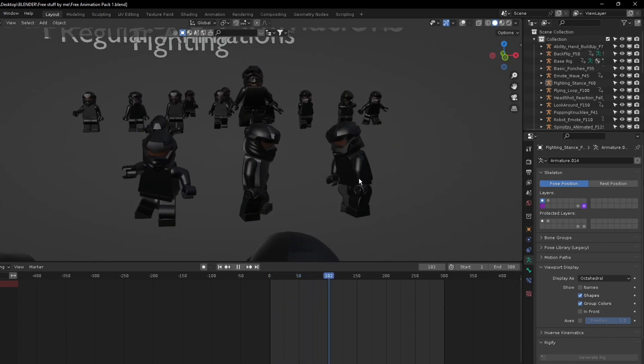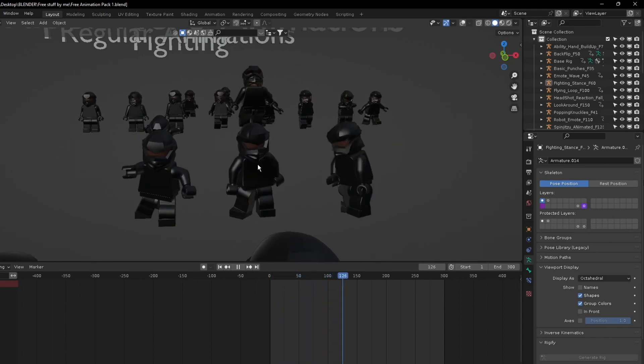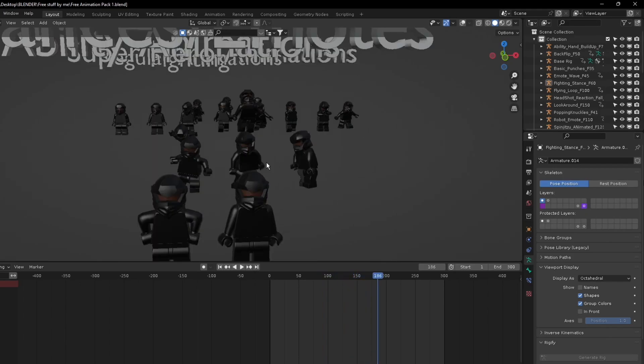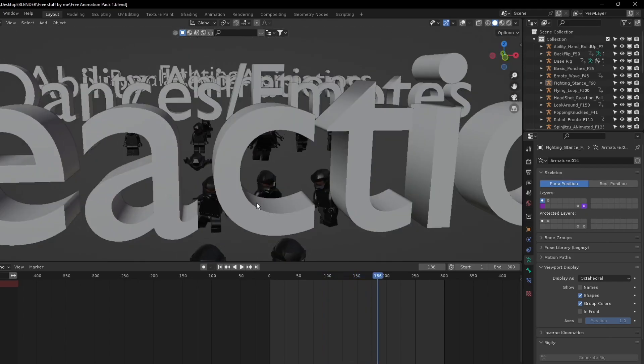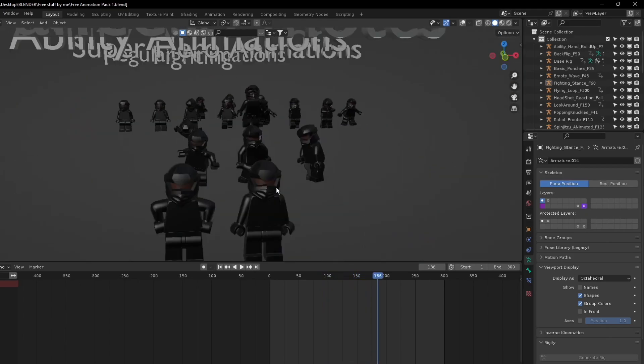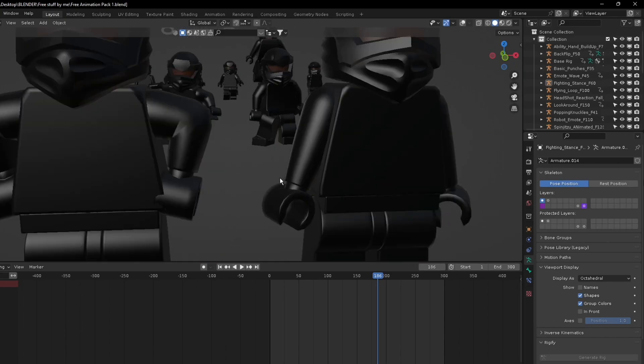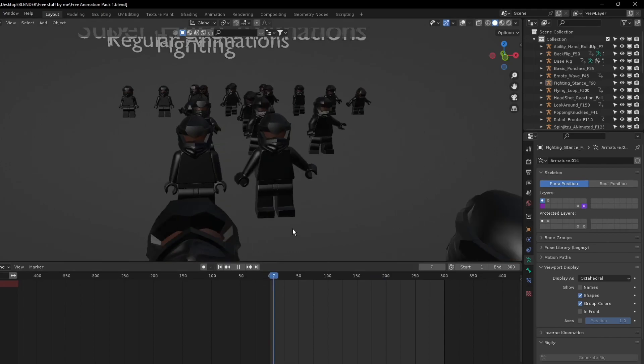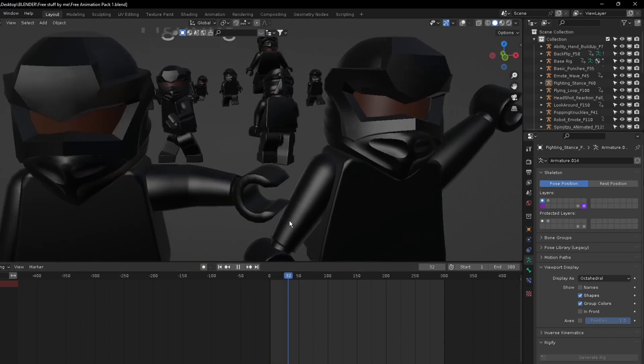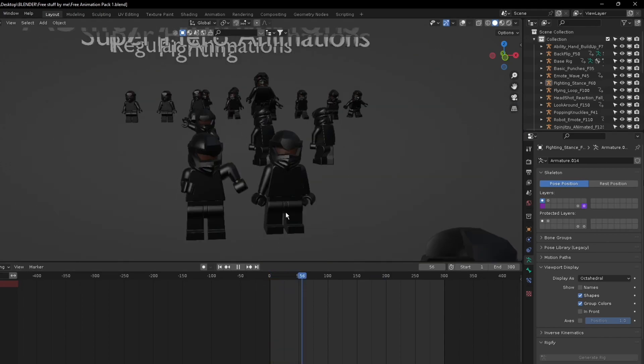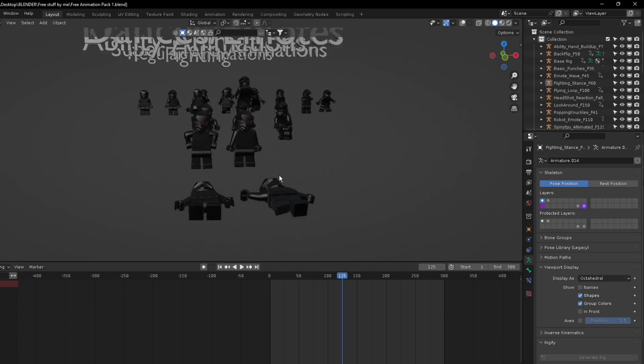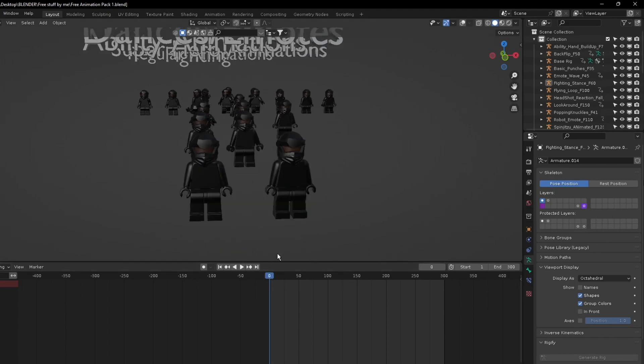These two here are the Spinjitzu animations. It's just that this one is looped longer than this one. Next one would be the dances and emotes. I only have the emotes right now but there will be more dances coming soon. He did a wave right here.